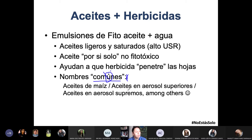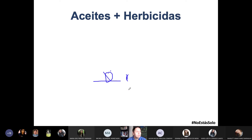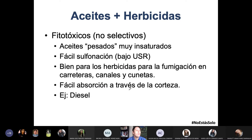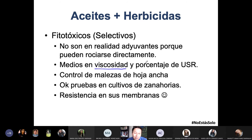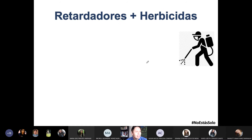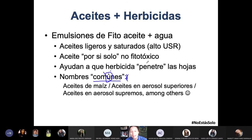Si llegas y dices «necesito un aceite con bajo índice de sulfonación», la persona te va a preguntar qué es eso. En cambio, si ves la hoja técnica y detectas cadenas largas y muchas insaturaciones, dices: «ah, ya, este sí es el que me sirve, o este no es el que me sirve». No es lo mismo hablar con una persona que ha tenido tu misma formación que con una que ha trabajado mucho tiempo en el campo.